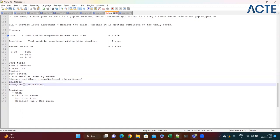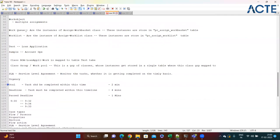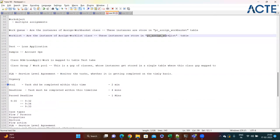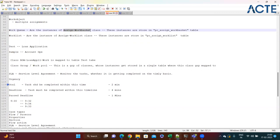Yesterday we also covered routing - the difference between a work list and a work basket, and where assignments get stored. There are two tables: PCs in work list and PCs in work baskets. If you route an assignment to the work queue, Pega creates an instance of assign-workbasket. If routed to the work list, it creates an instance of assign-worklist class.